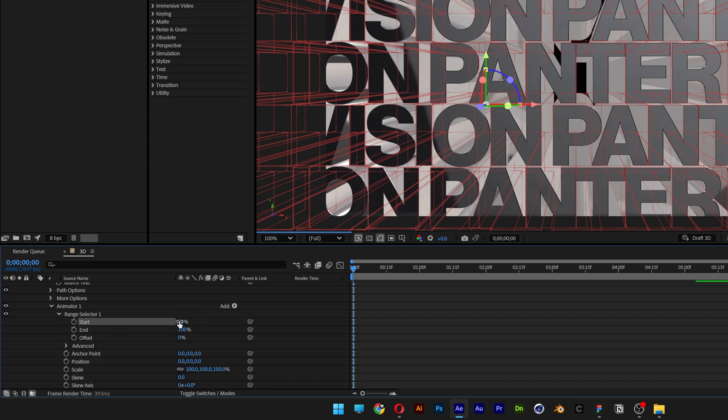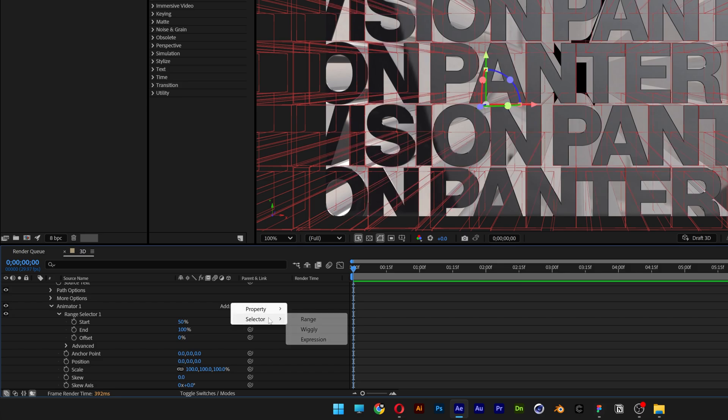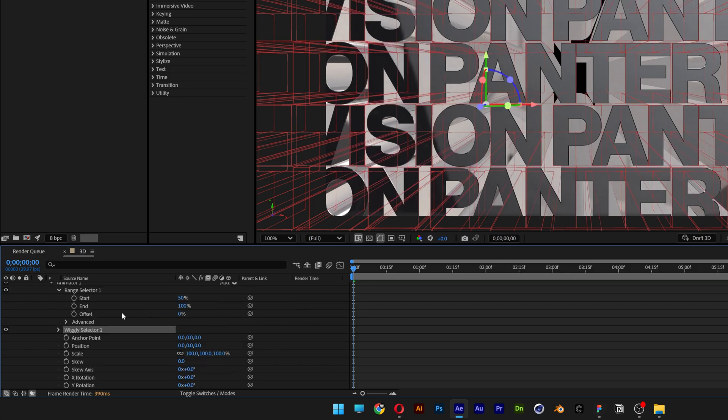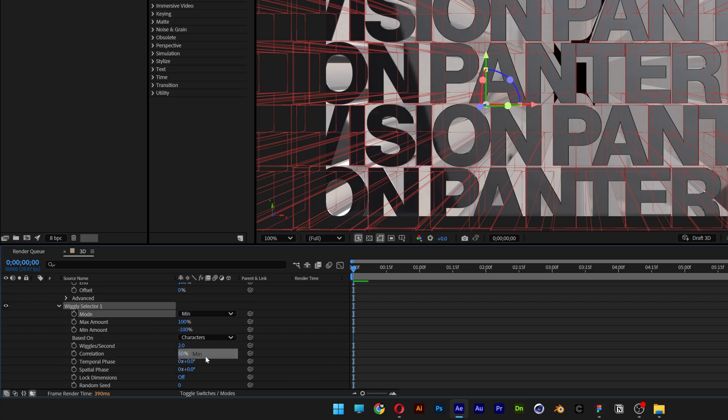Let's go to animator 1, add selector and select wiggly. Let's go and open up the wiggly selector 1, go to intersect, change it to min. Then here we got the wiggle seconds, I'm going to decrease it to 0.5.